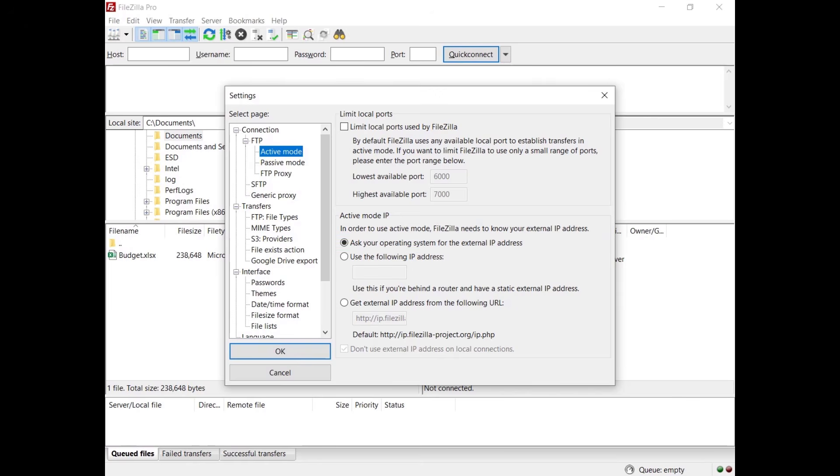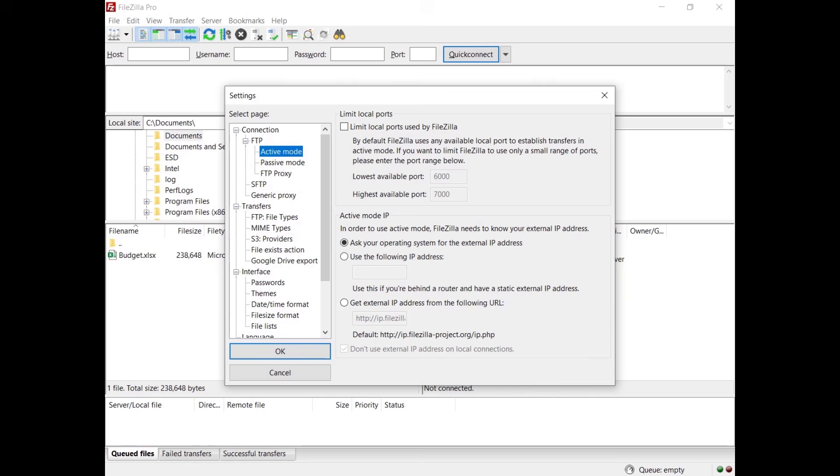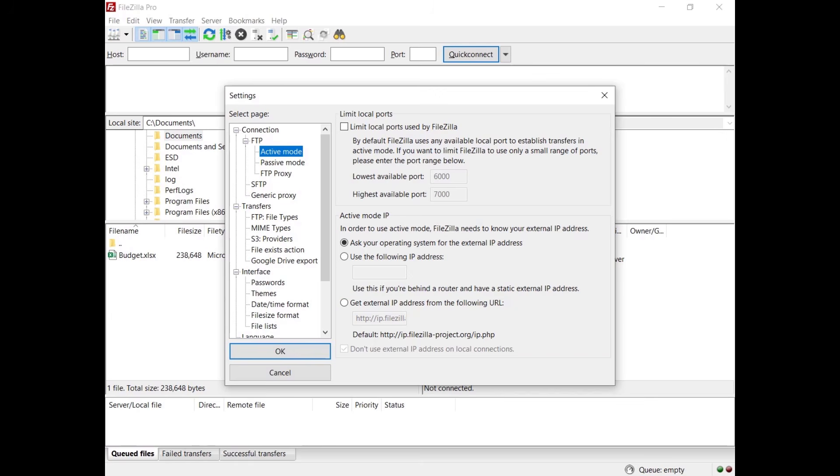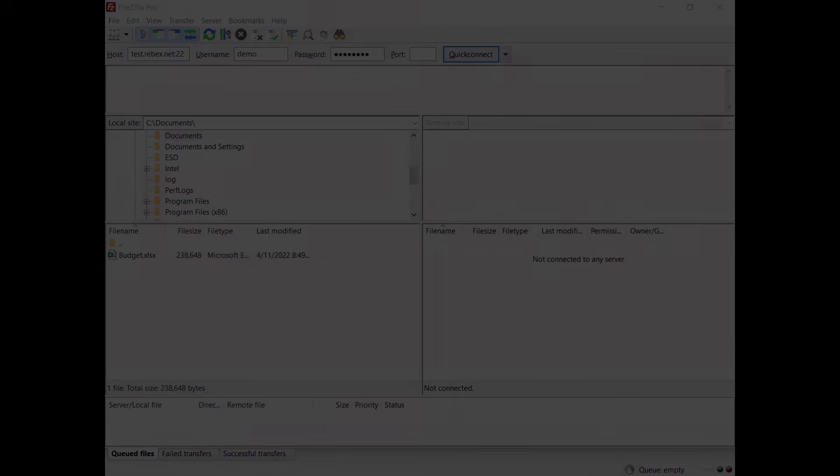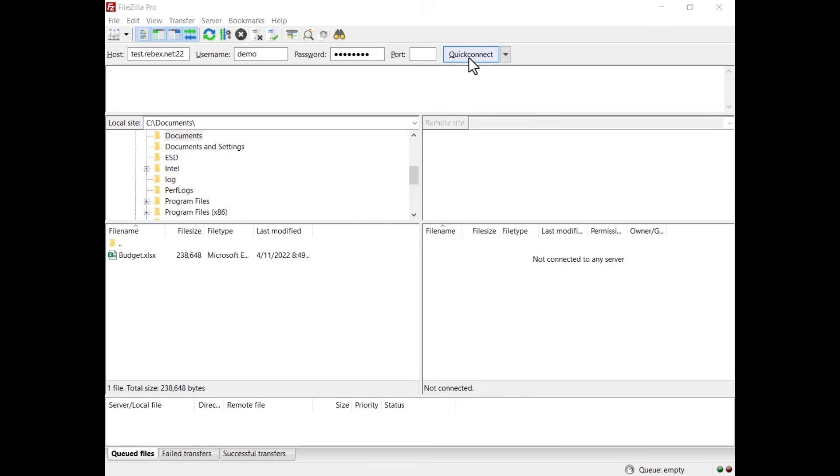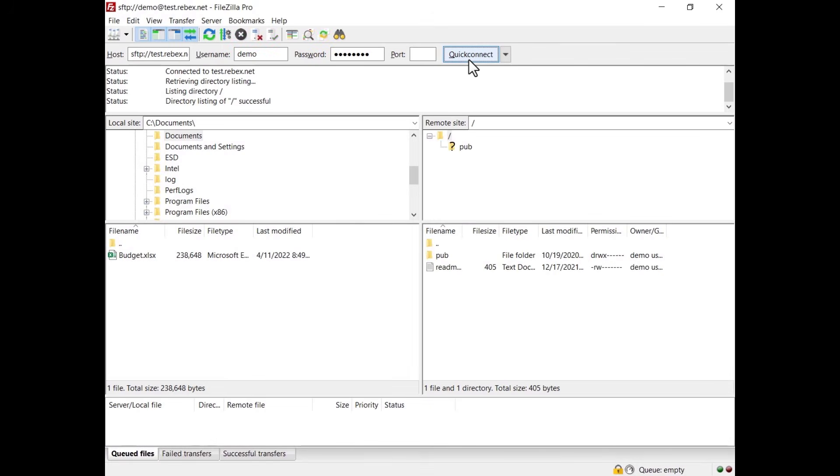If you are connected to the internet via a NAT router, if you have a static IP address, select use the following IP address and enter it. If you don't have a static IP, select get external IP from the following URL and enter your dynamic IP provider or use the one provided by FileZilla Pro. Double check you open the ports in your firewall and that you set appropriate routing rules on your NAT router to forward these ports to your machine. Now you should be able to connect to the FileZilla server.